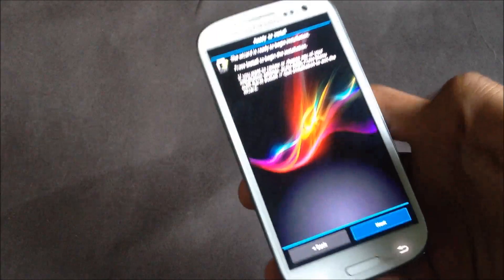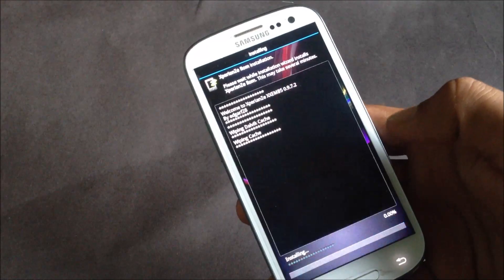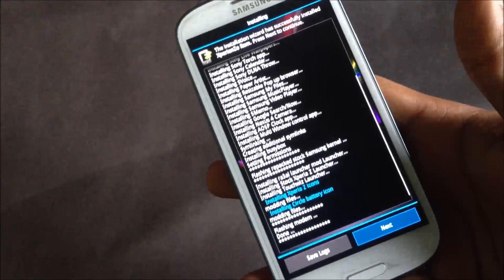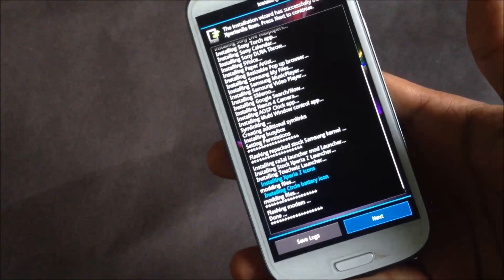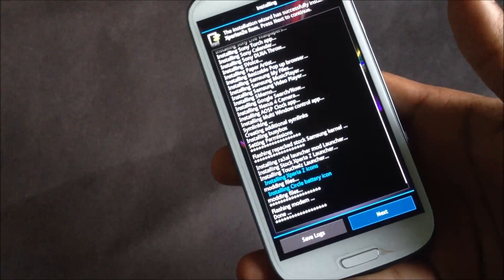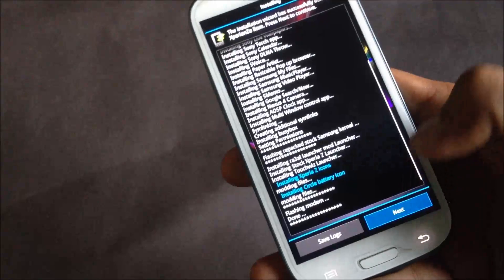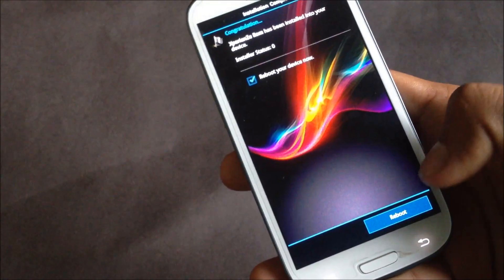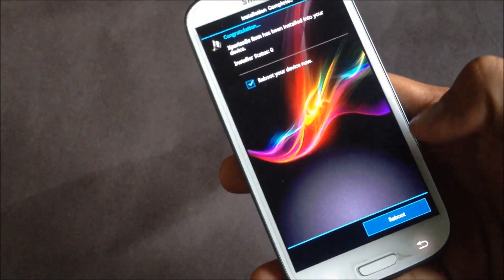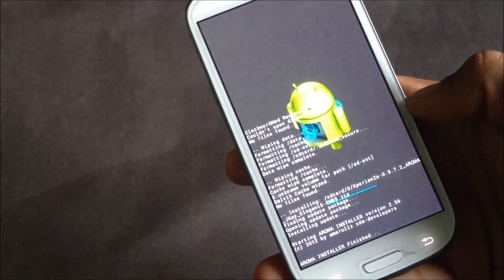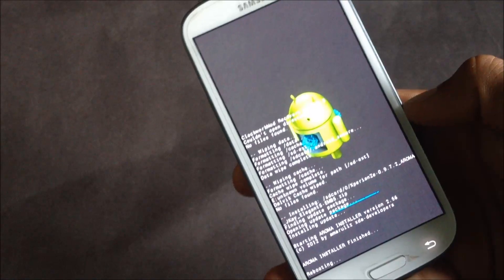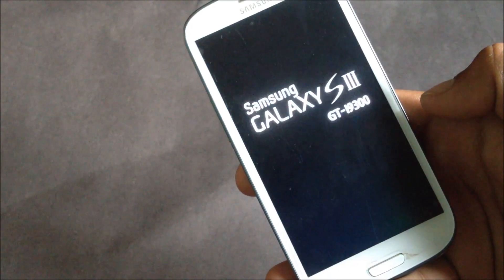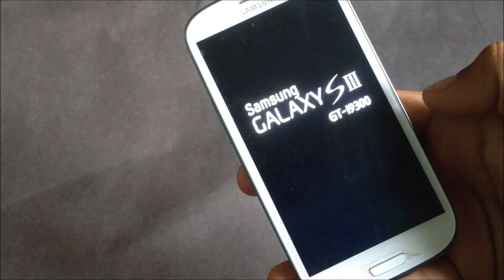Now just hit next and it will start installing the ROM on your phone. Now the ROM has been successfully installed, so hit next and hit reboot. Your phone will reboot and it may take a while for the first boot.